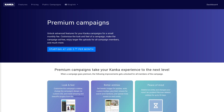In this video, we'll have a look at what premium campaigns are, what benefits they provide, and how to enable them. Premium campaigns are campaigns in Kanka that have unlocked our advanced features, which we'll look at in a second.